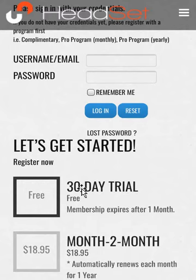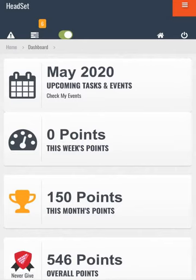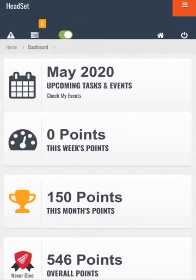Whichever you choose, you will come to this page known as the HeadSet dashboard. The HeadSet dashboard has all the numerical displays—weekly points, monthly points, overall points—and it has information on each of the five pillars for your weekly and monthly progression.